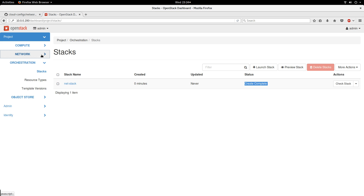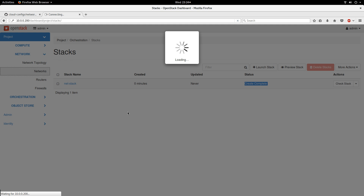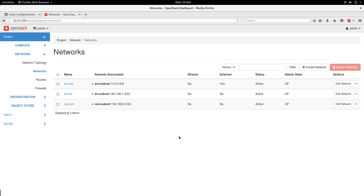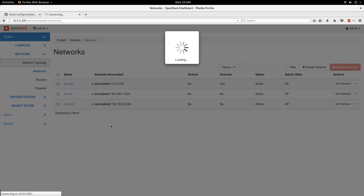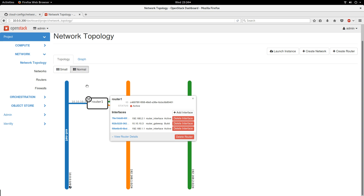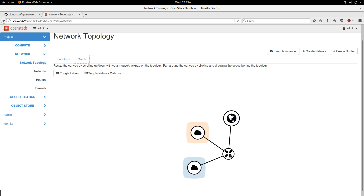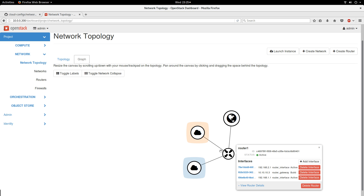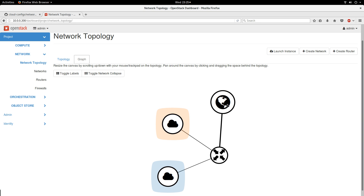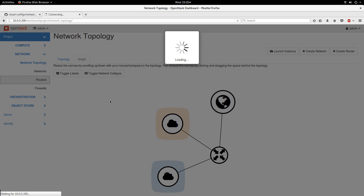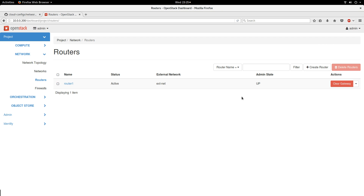Let's go look at it — I click on Networks. Remember earlier it told us there was nothing to display, but now it has created my external network, internal network, and red network with the appropriate subnets and subnet addresses. If you go to Network Topology, you can see the graph. The router has three interfaces — one of them is the router gateway using the external network. Going to Routers, it shows the router I have and confirms it is active.